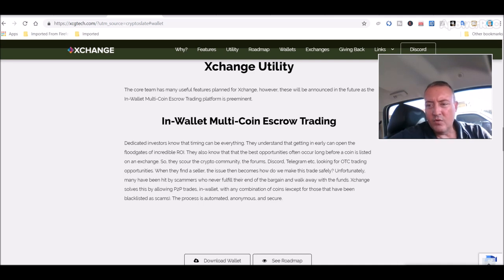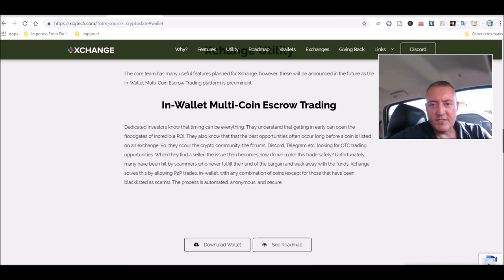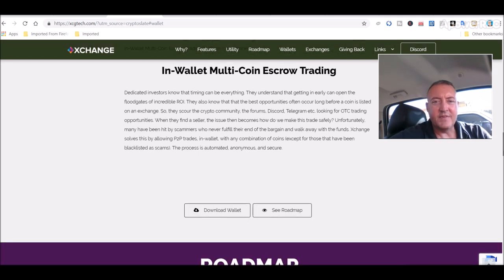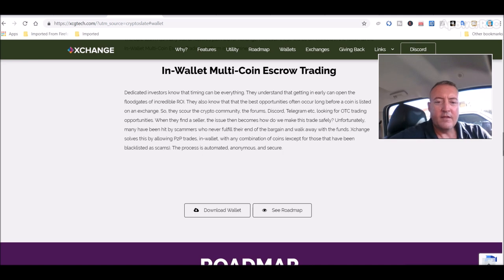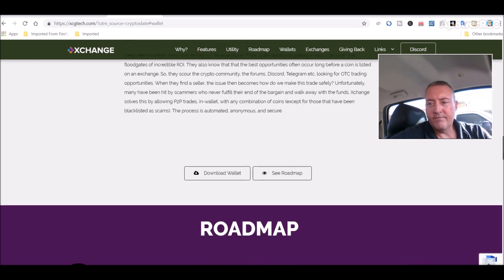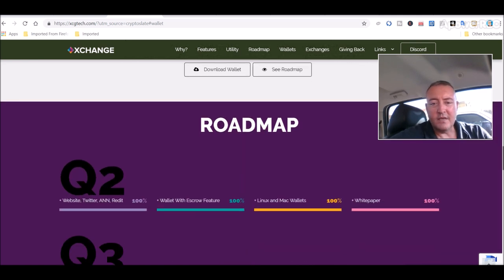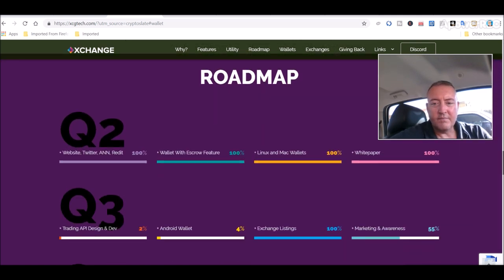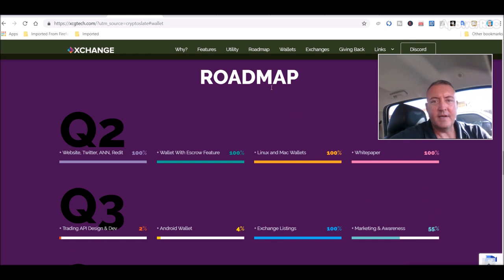Exchange solves this by allowing p2p trades in wallets with any combination of coins, except those that have been deemed as scammed or blacklisted. The process is automated, anonymous and secure. So I thought that's pretty cool. It's just in the infancy stage right now. It's got a good start, good idea I thought.